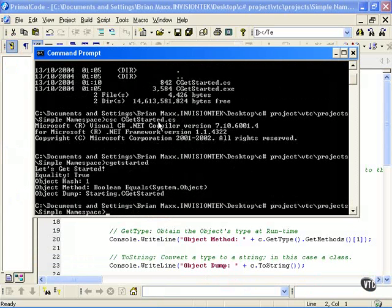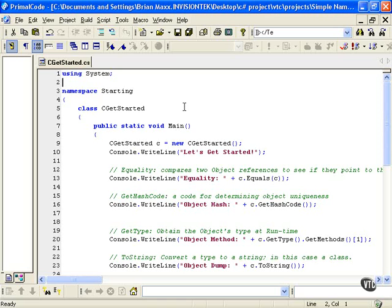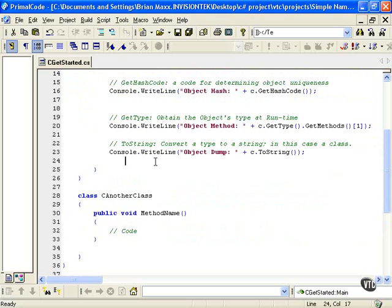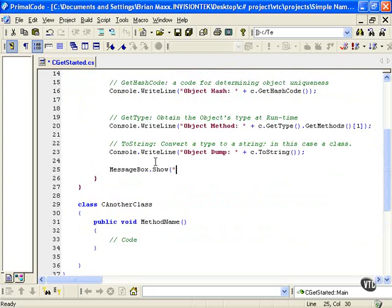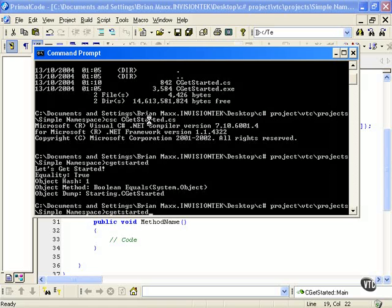And if we wanted to, say, for example, add a message box to this, we'd have to use another namespace. So let's just put a message box code in here at the end. Notice that there was no help there, there was no code hinting there. We'll just call it test and then we will save this file, then we'll recompile the file.